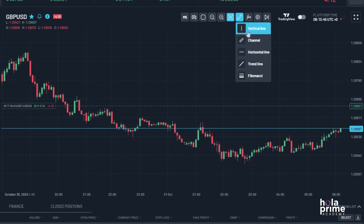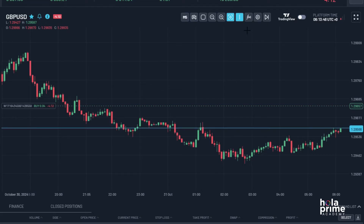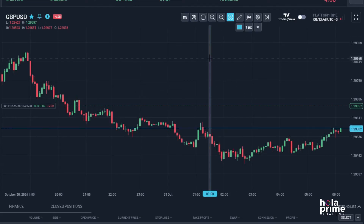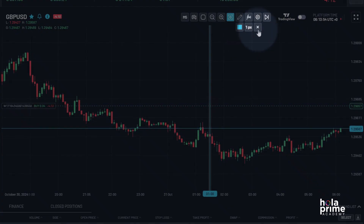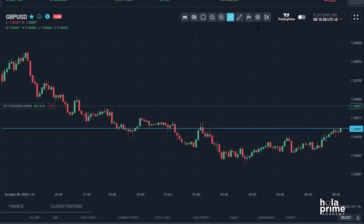Want to change the color or size of a tool? No problem. For example, I'll add a vertical line here. Click on it to adjust the color, and here you can change the size. To remove the vertical line, just click the cross button.